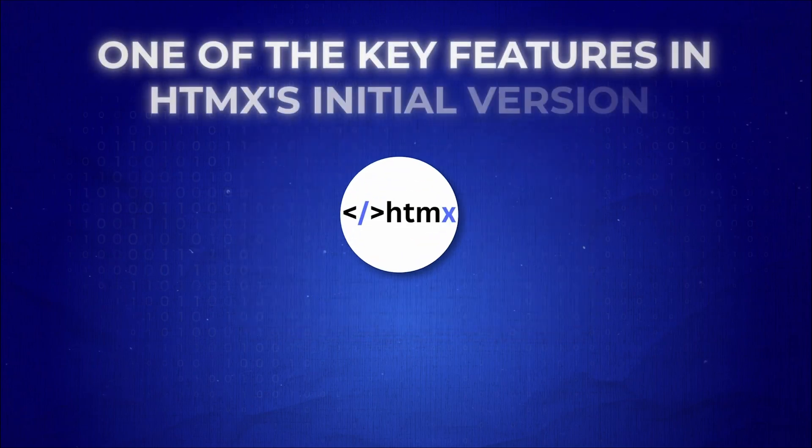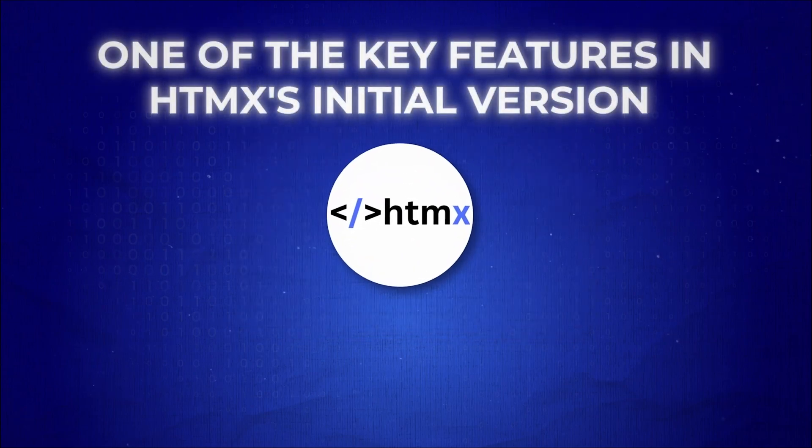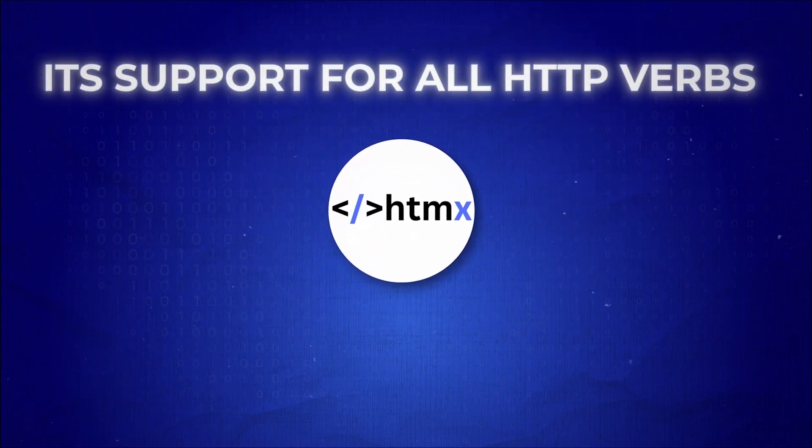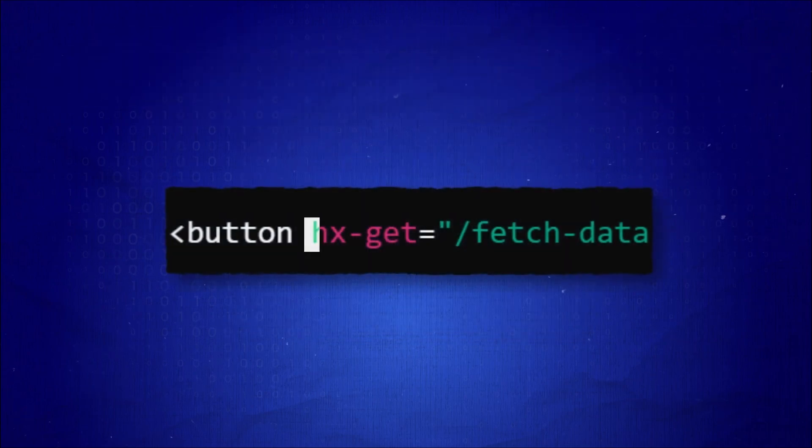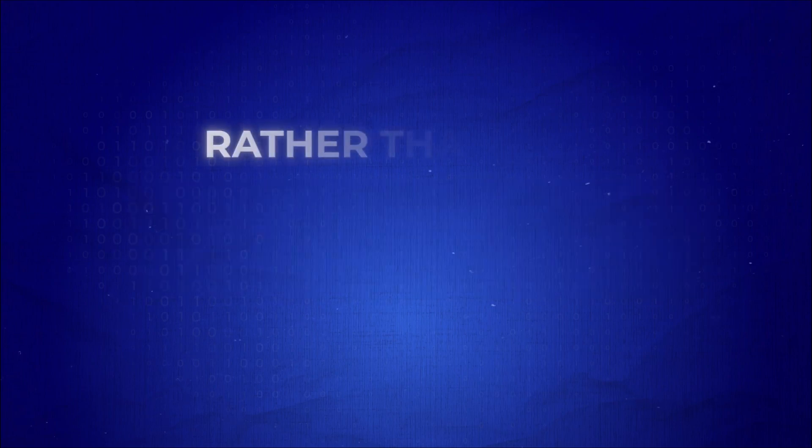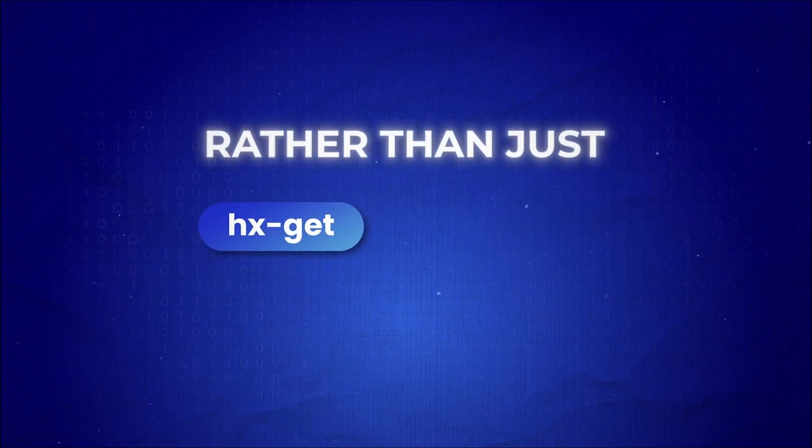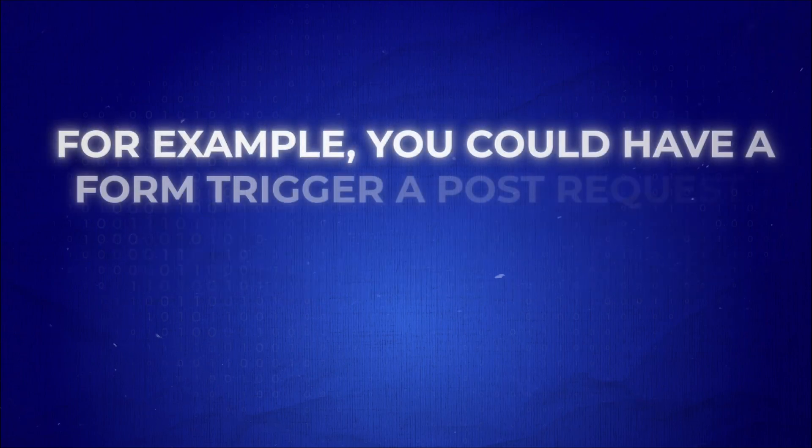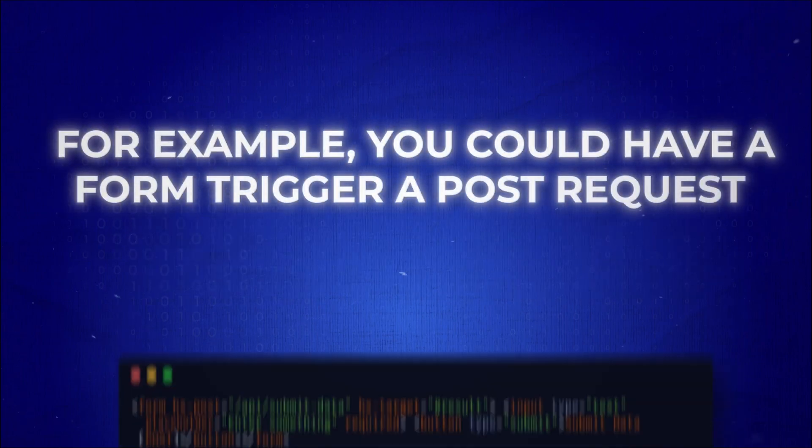One of the key features in HTMX's initial version was its support for all HTTP verbs, including GET, POST, PUT, PATCH, and DELETE, rather than just GET and POST. For example, you could have a form trigger a POST request like this.